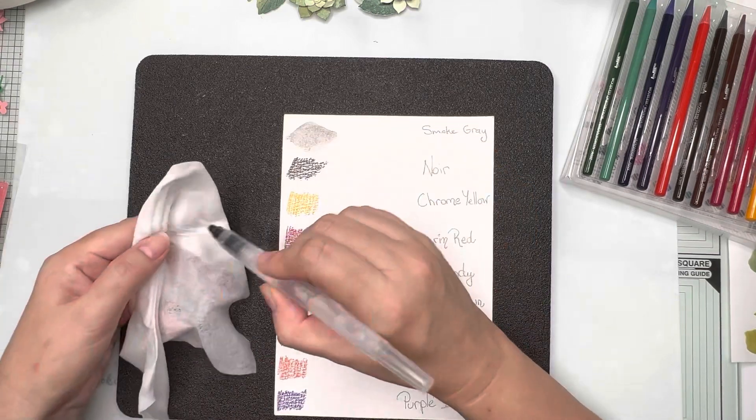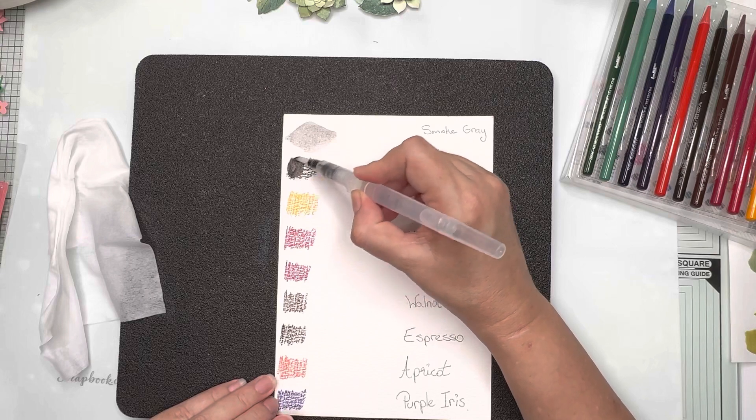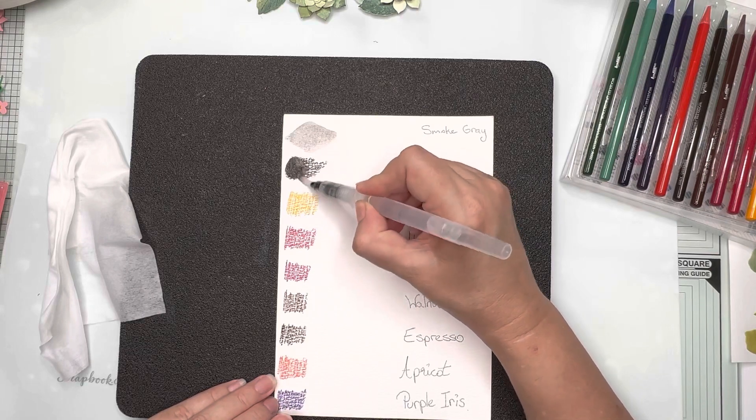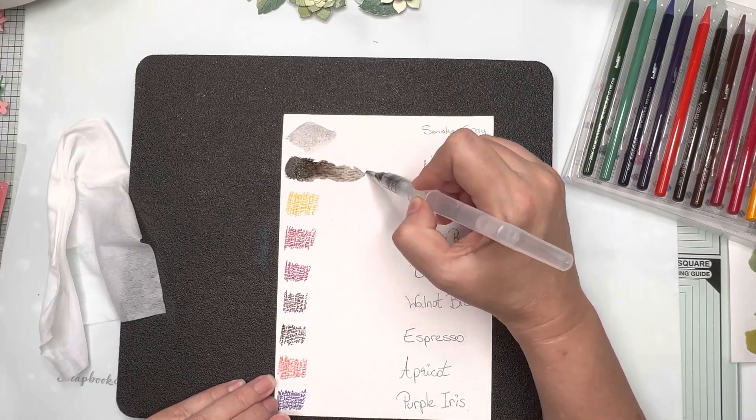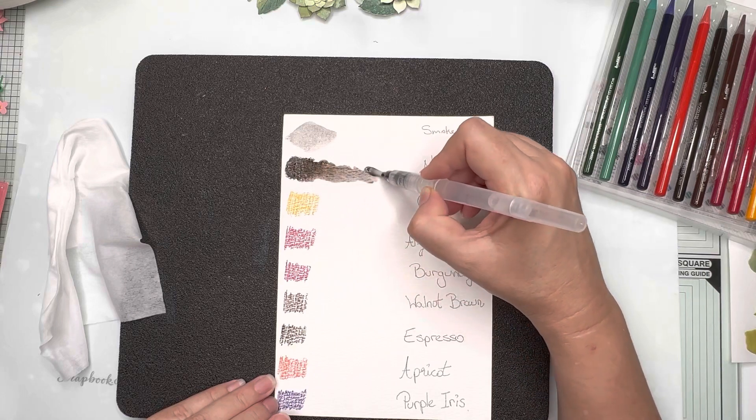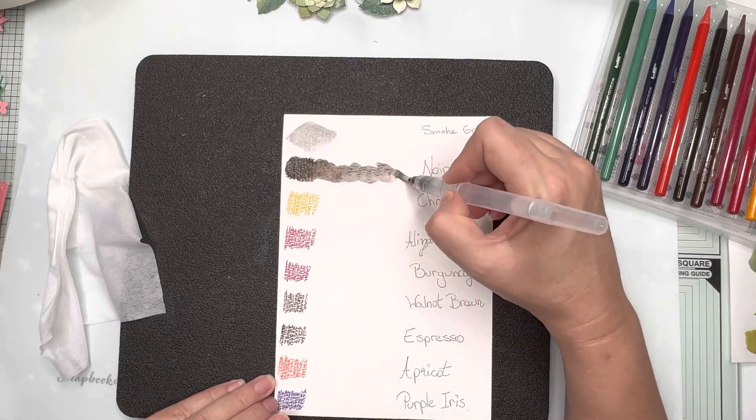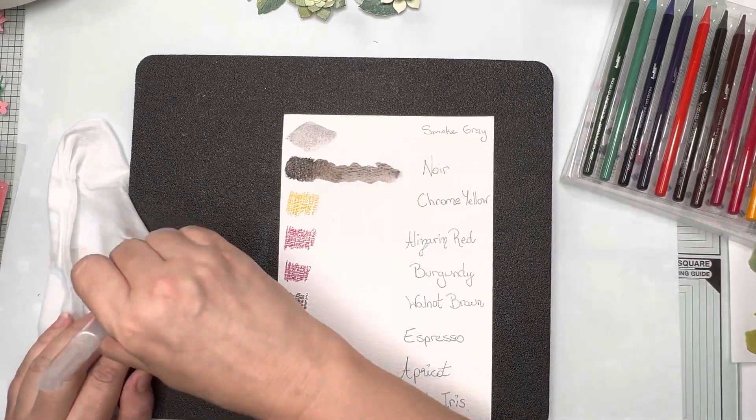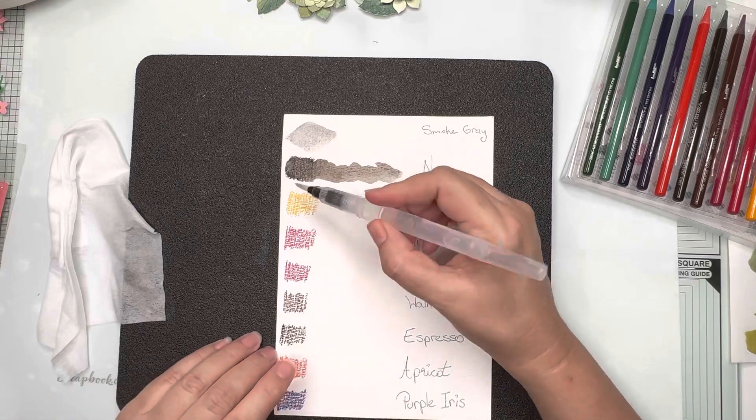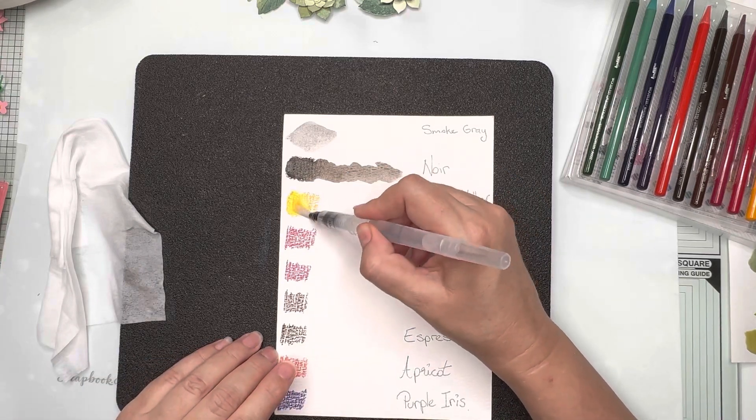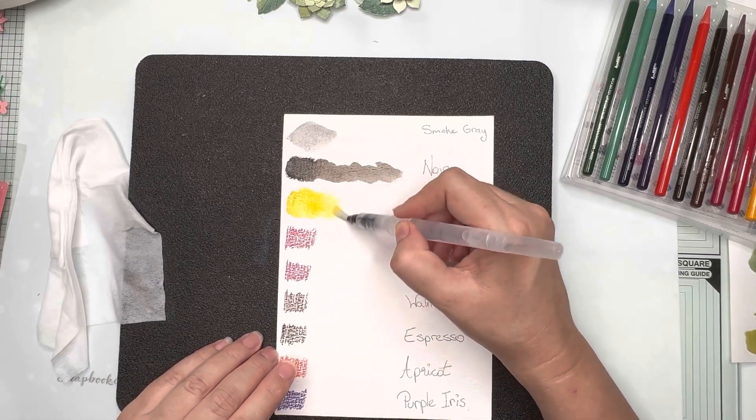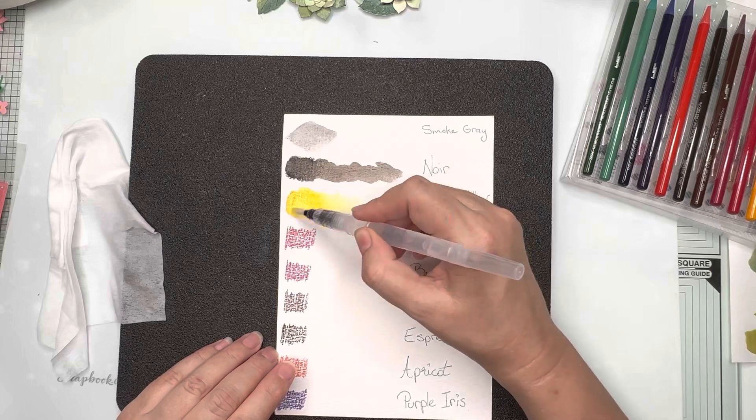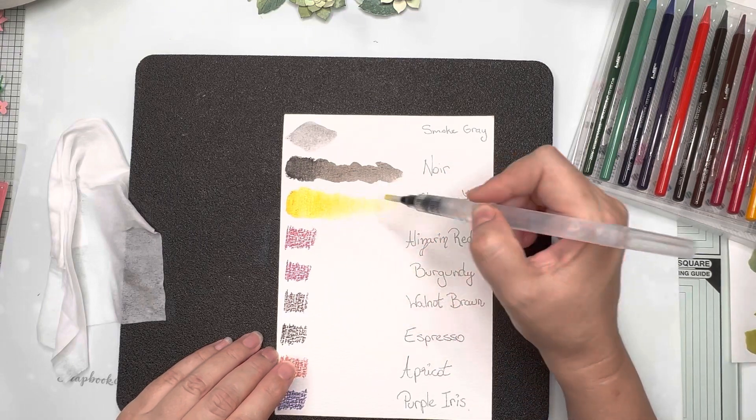So here I've gone and swatched out our first gray, this is noir or our black and you can see it's very strongly pigmented. I'm just wiping my brush on a wet wipe and the chrome yellow is a beautiful yellow and you can see lots of pigment in there which will allow you to get a lot of variation in color.